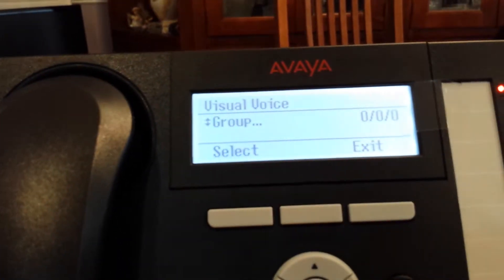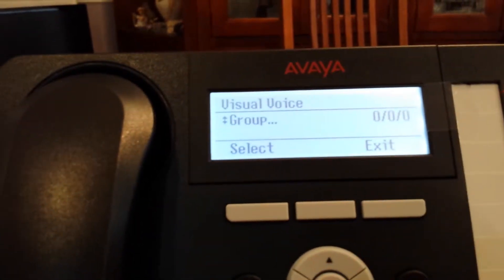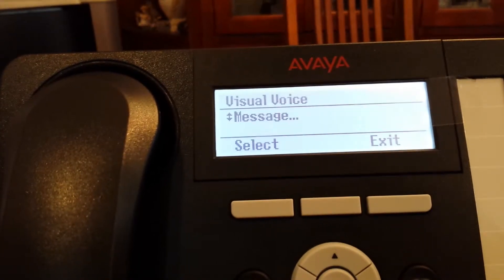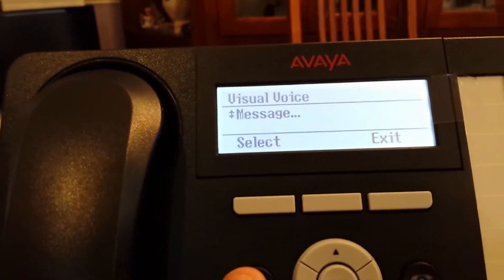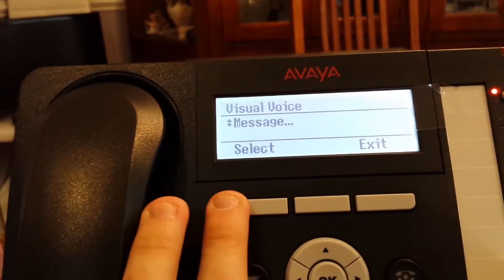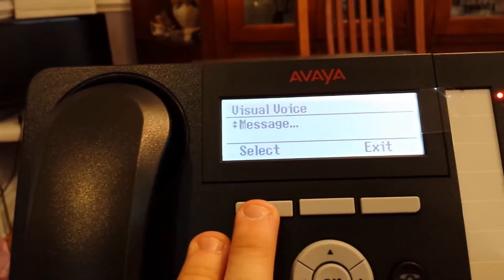You can scroll down. Remember we had our listen, we had our group mailbox. Then we have our message. Message is to send another mailbox a message.